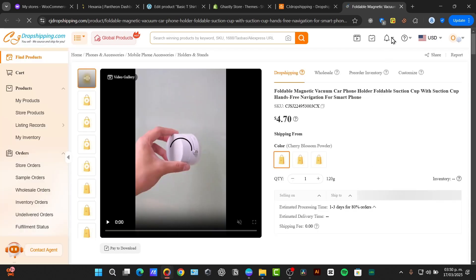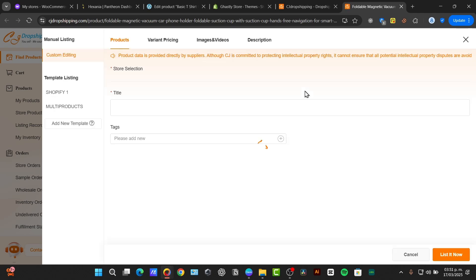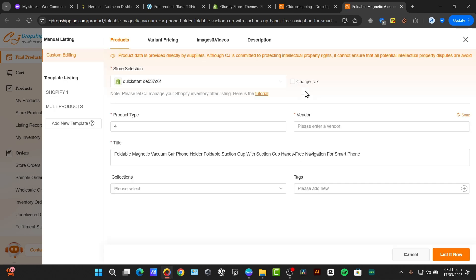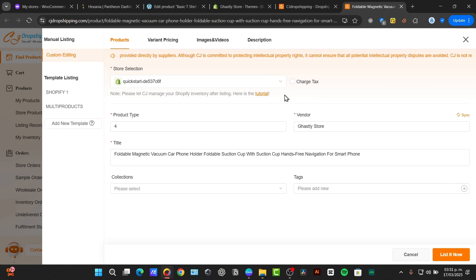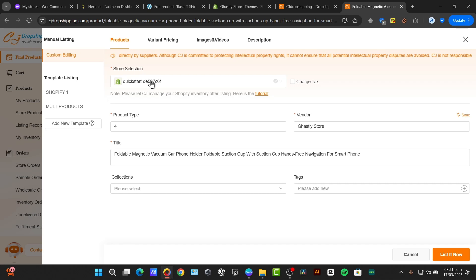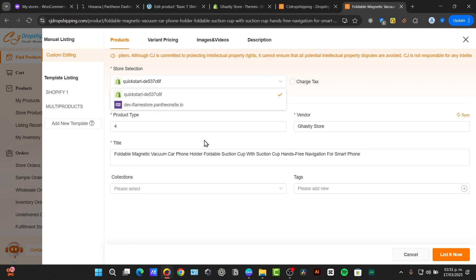When I hit into list, it should be popping up a new section where I can just edit my product page, where you can customize the product information at the Shopify store. You can edit the product later, but you can do a lot of stuff automatically. Make sure that when you choose a store selection, it's exactly the same code as you have into the Shopify.